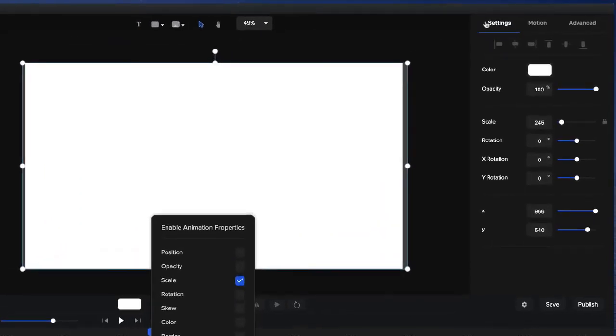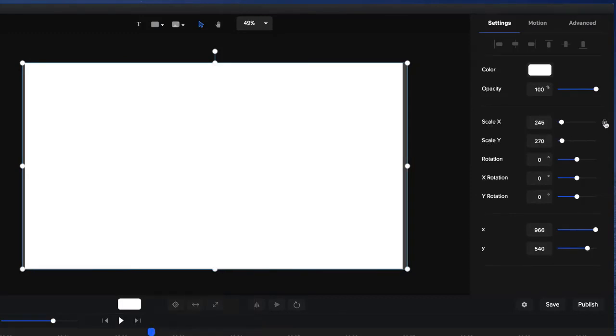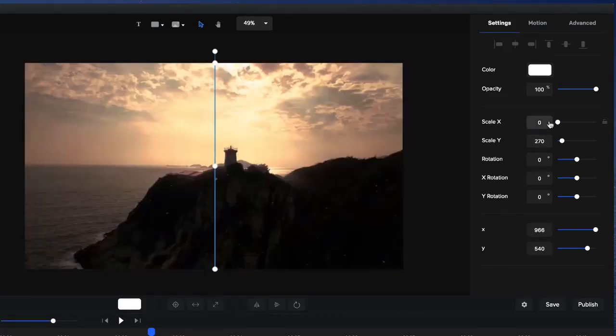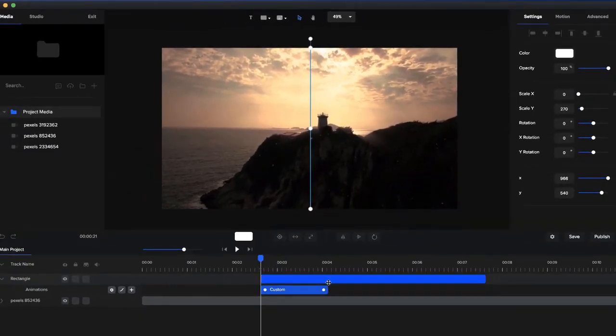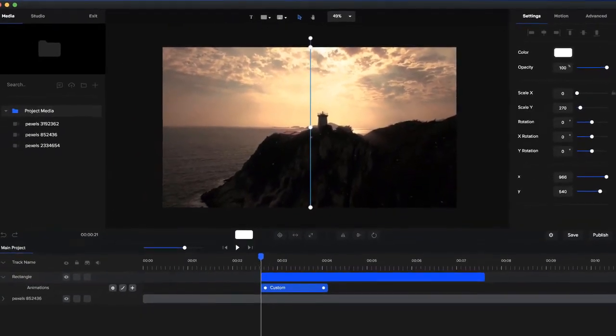So on the right side, you'll see we've got the Settings panel and we've got Scale over here. I'm just going to click on this Lock tool to unlock the X and Y scaling properties. And all I want to do is basically resize this down to 0 so that it starts at 0 and then it's going to expand to the full width.